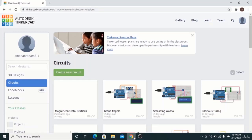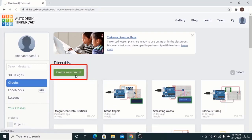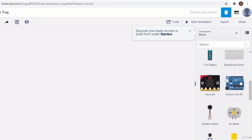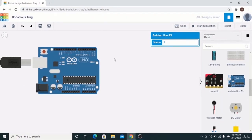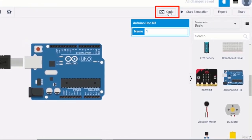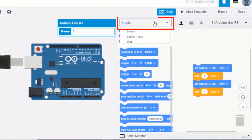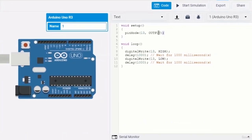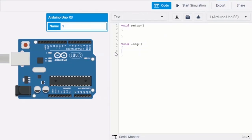For examples of declaring a variable, we go into the Tinkercad workspace and click 'Create New Circuit' to start programming. We drag out the Arduino Uno onto the workspace, click on 'Code,' then select 'Text' and click OK. We remove all the contents inside the void setup and void loop, because we'll be making use of those.